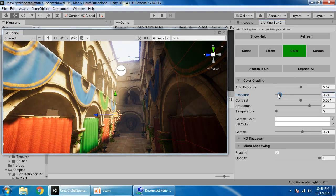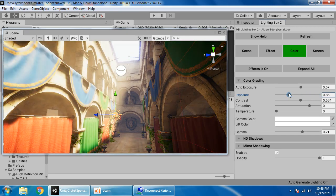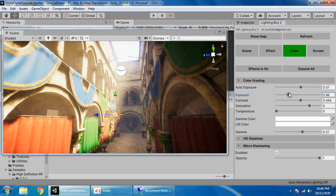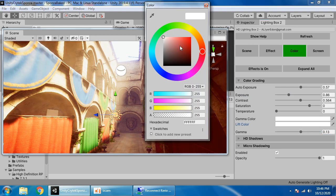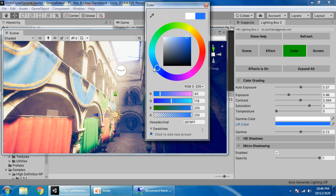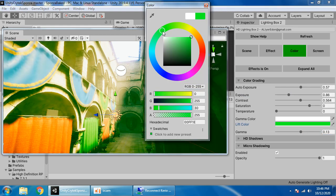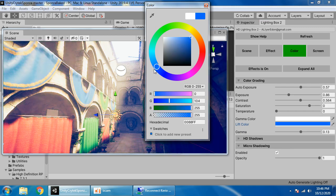You can easily customize the color. You can use filmic style, color grading.